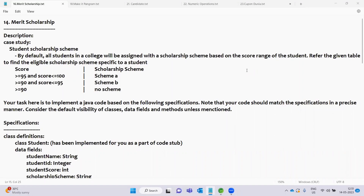Hello everyone, welcome back. In this video, we will solve this question. In the last 13 videos, we have been working through related problems, and in this video we will solve this question.